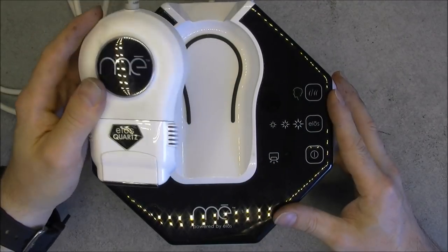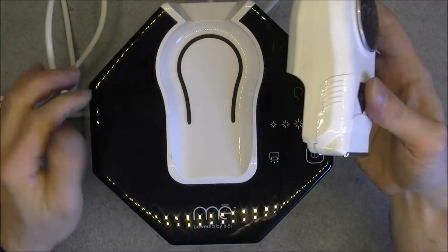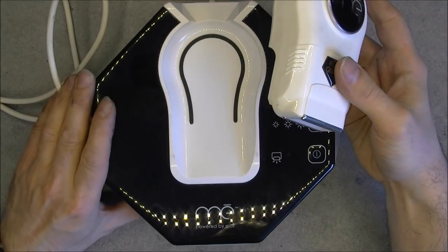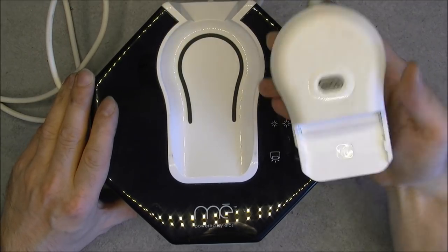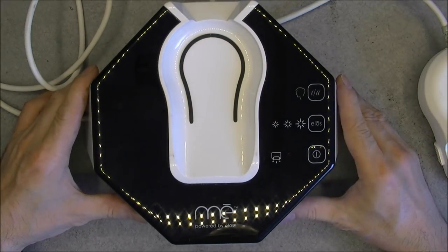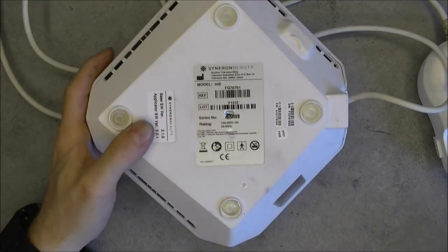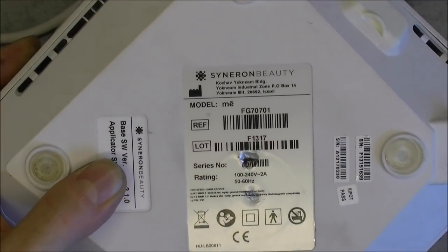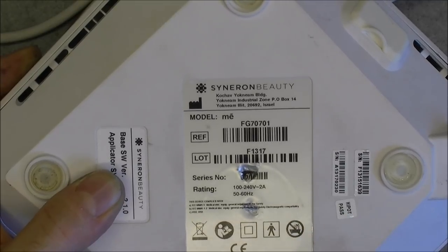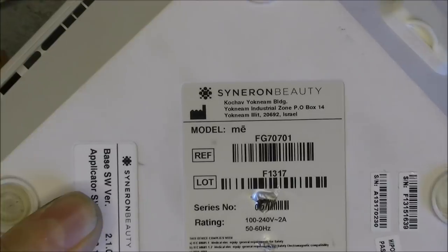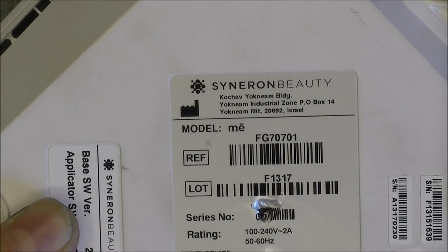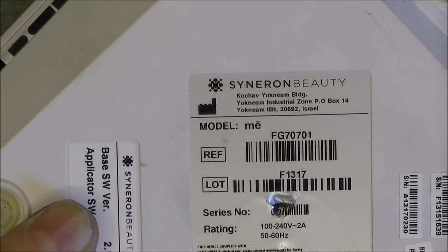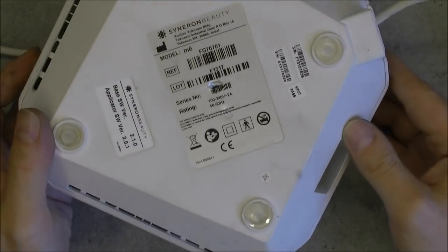So it is not made in China, not made in USA, not made in France, England or whatever, not made in Russia. What is your guess, guys? Ta-da! It is made in Israel by Syneron Beauty at this exact address. Quite unusual to have Israeli-made equipment.